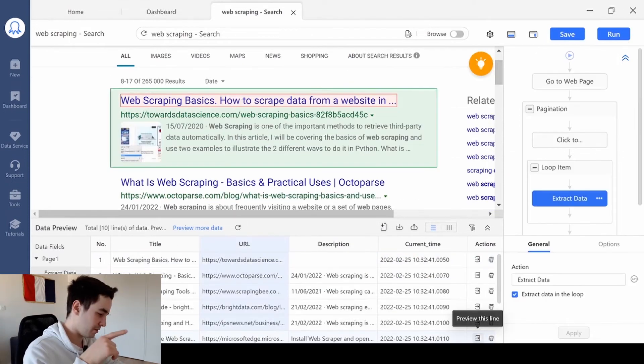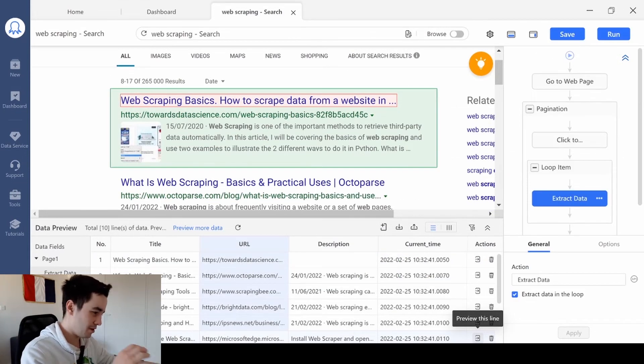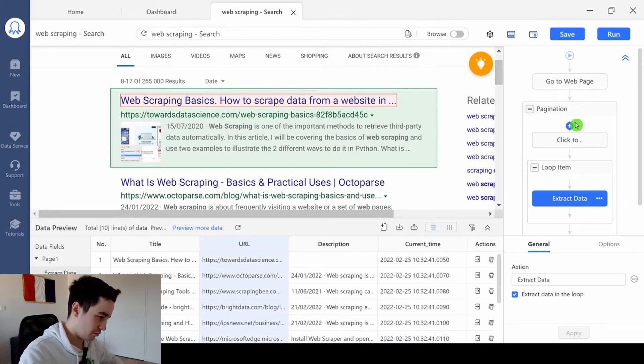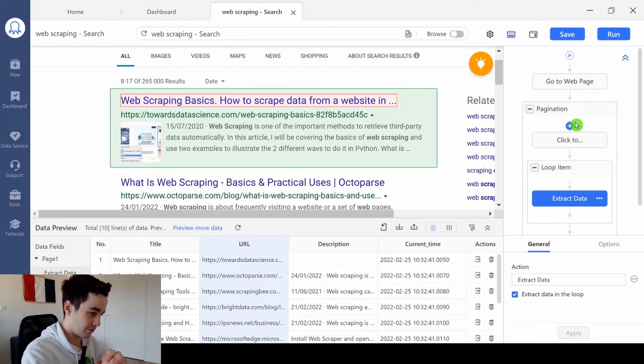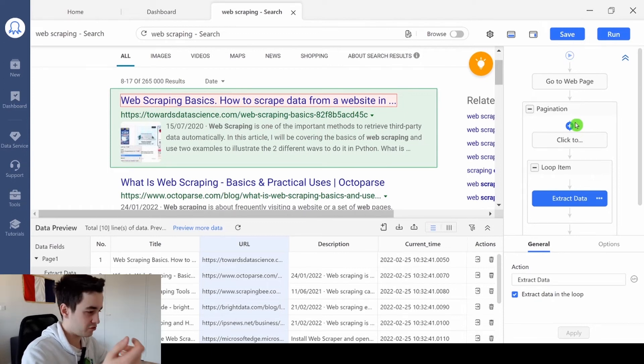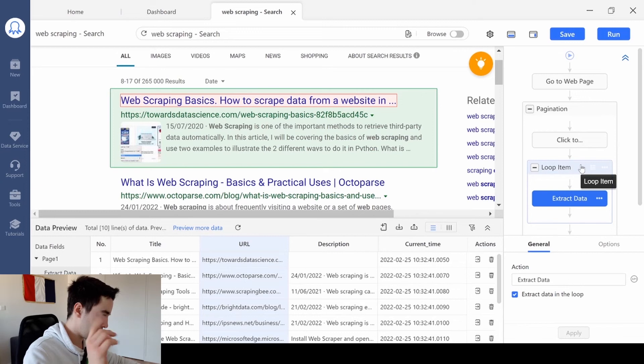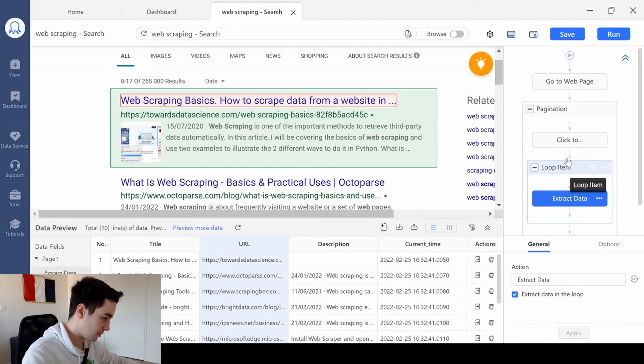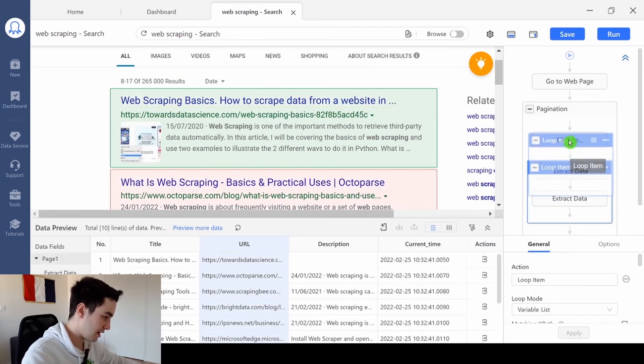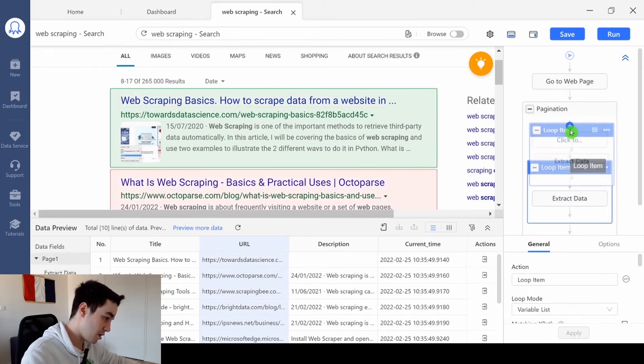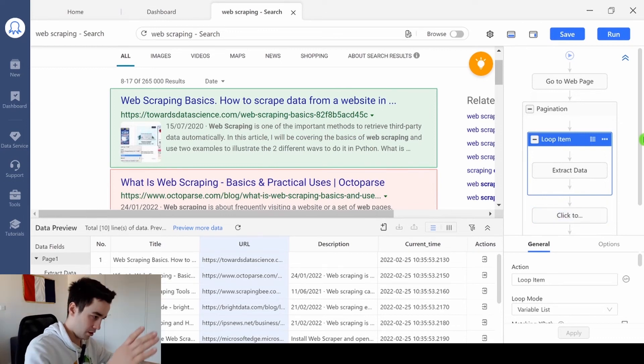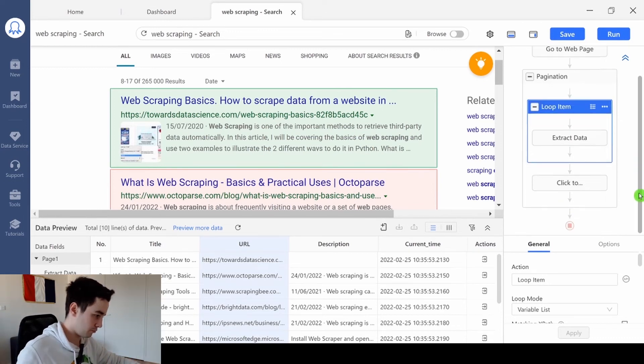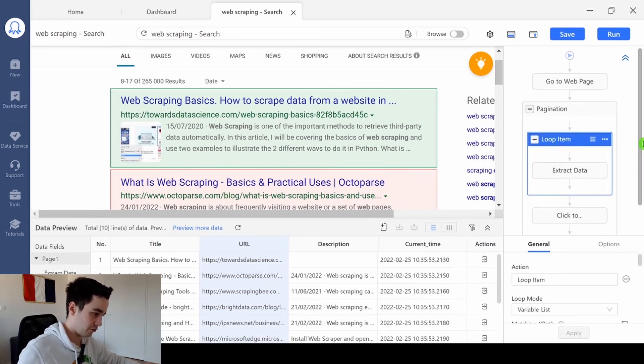There is something I haven't seen before. The workflow is not totally correct, because if I run my task right away, we will miss the first page. The first page won't be extracted. To deal with the issue, I need to drag the loop item just above the click to paginate button. And now, the workflow is just fine.